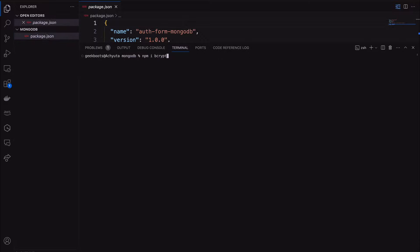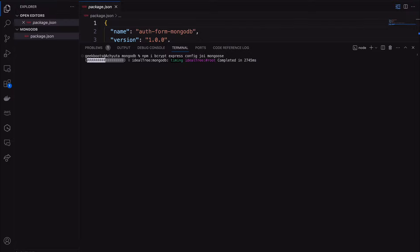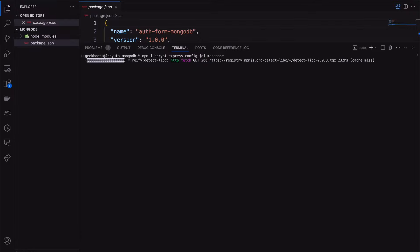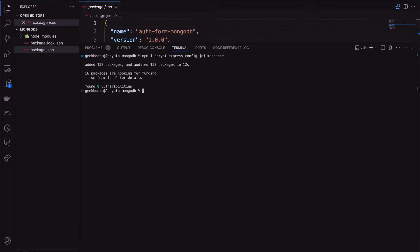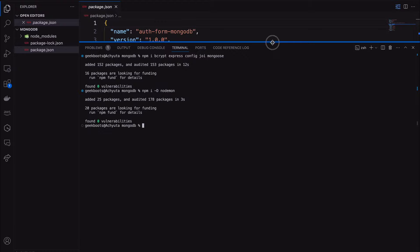Then install bcrypt, Express, config, Joi, and Mongoose. Here I'm using Mongoose to create a model for the database and connect with the MongoDB database. Then install Nodemon as a dev dependency.